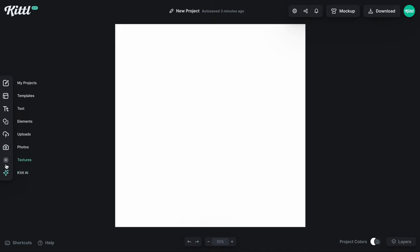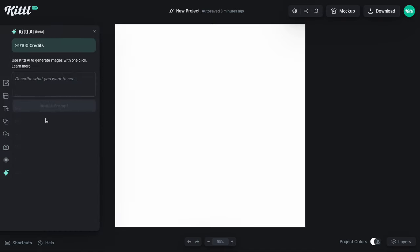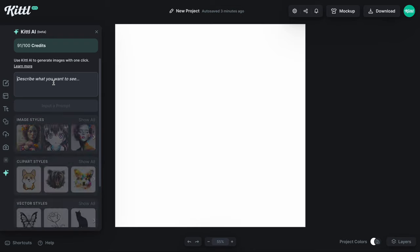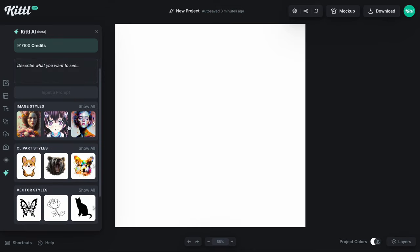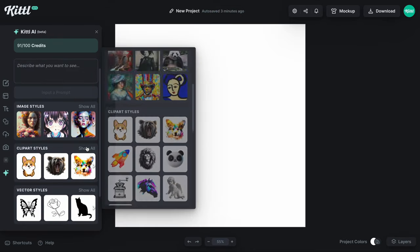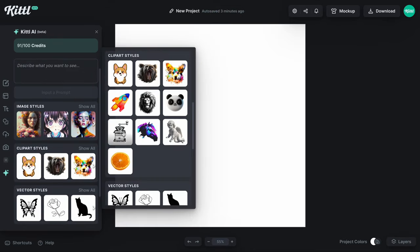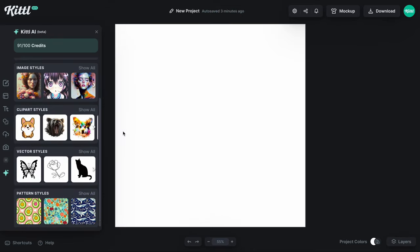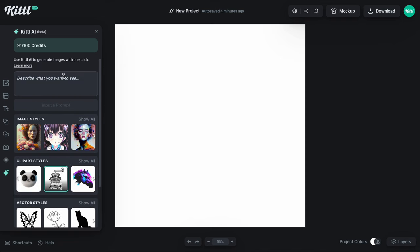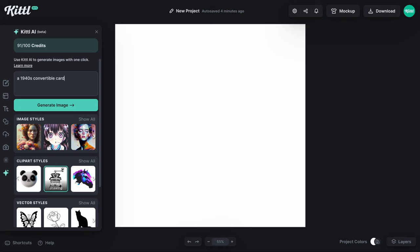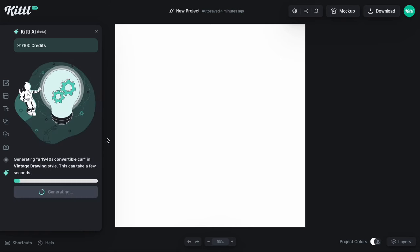If I go down here to the Kittle AI tab on the bottom left, I'm going to use one of our clip art styles here. I love the vintage drawing style in tandem with the image vectorizer tool. So let's do a 1940s convertible car. We're going to go for an old style vintage car which is going to be great for the vintage drawing clip art style.